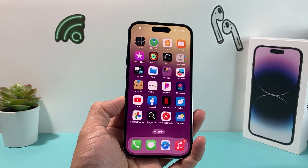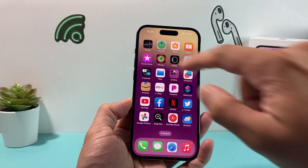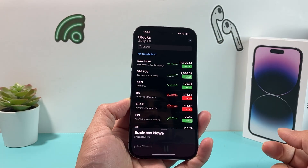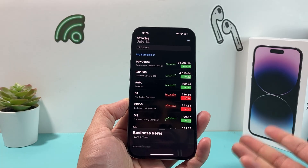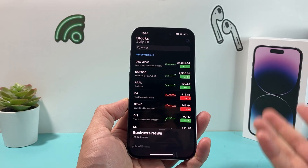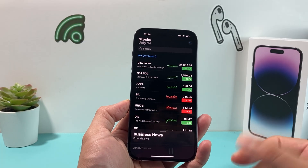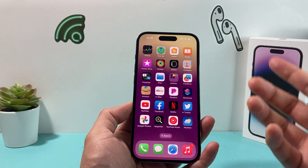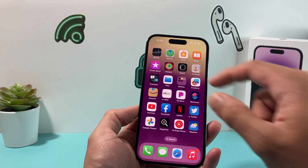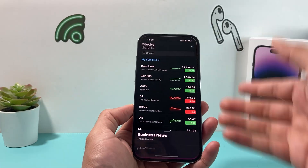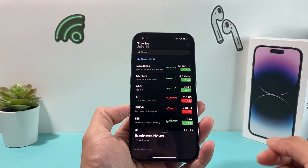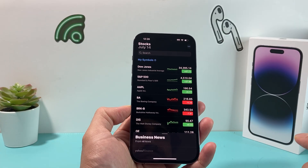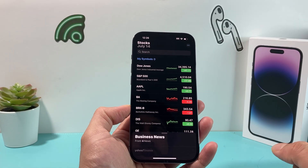Hey guys, TechCrunch with a video for you. In today's video, we're going to show you how to fix your iPhone Stock app if it's not working on your iPhone or iPad. So let's get started. There may be multiple reasons why the Stock app itself is not working, whether the app is frozen, data is not downloading, or you cannot see any of the stock itself on your iPhone.